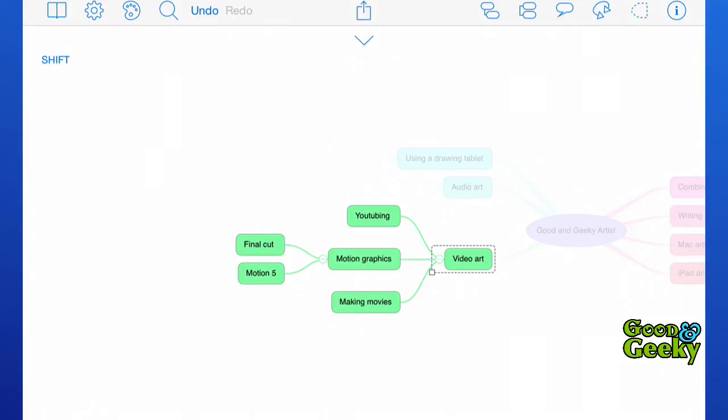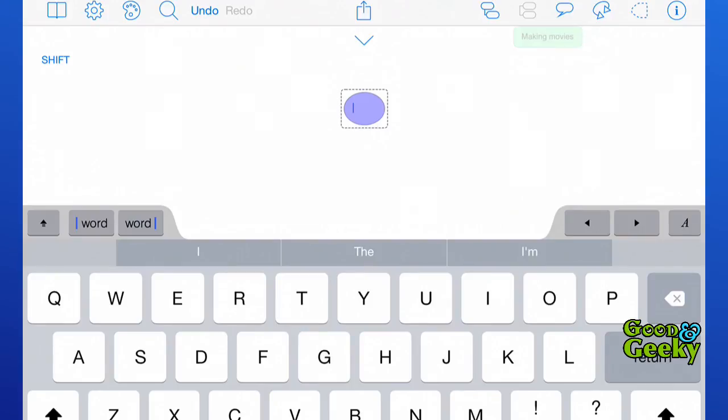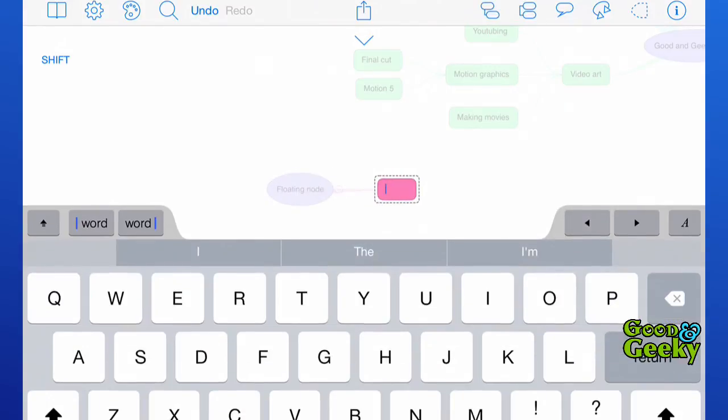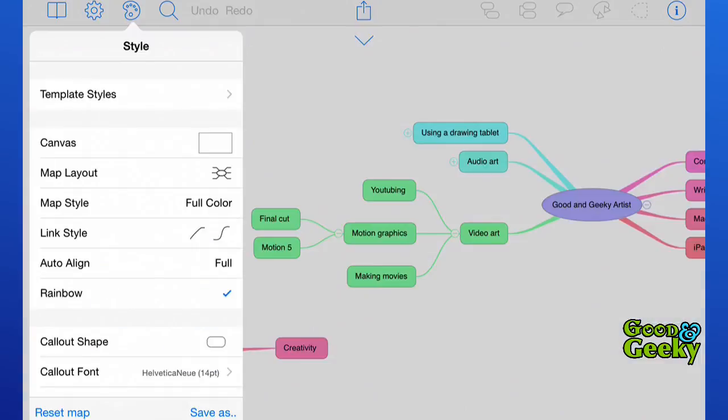Sometimes what you want to do is have something which is not connected to the main map. You can do this quite easily by tapping and holding on your iPad screen and a new node will pop up magically. It is a floating node, and then once again you can go into this and add nodes to it and have a completely separate mind map from the main one.